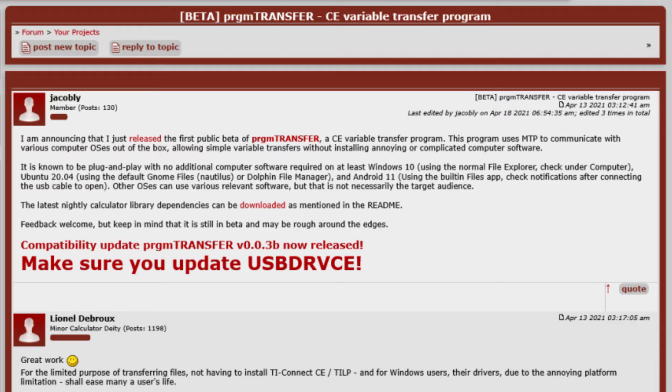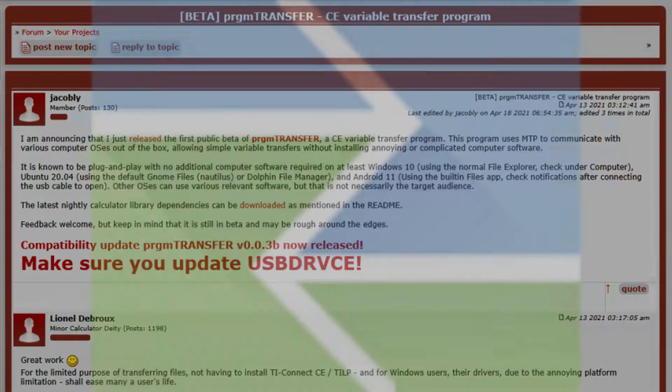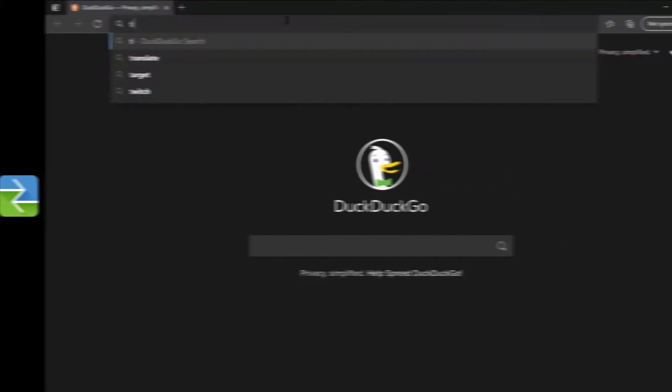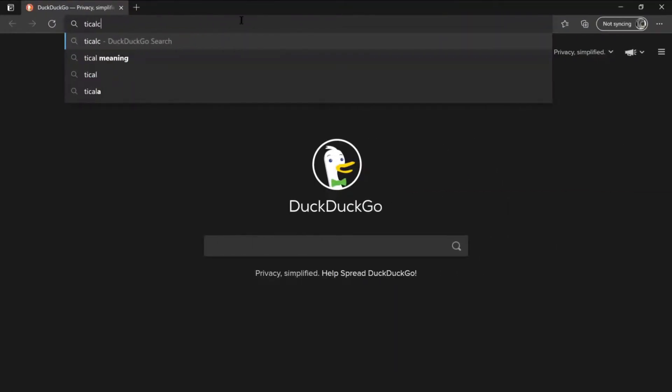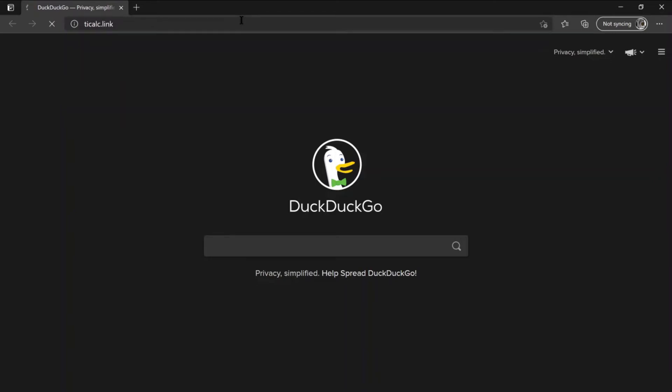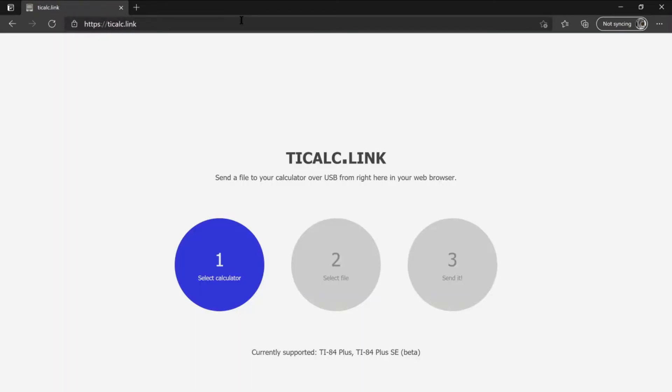Fortunately, there's a new way to transfer programs that's faster and currently only requires TI Connect CE once. If you're watching this in the future, TI Connect CE may not be required at all if you go to ticalc.link. Although it's not compatible with the TI-84 Plus CE at time of recording, I'll put a card up if it ever does.